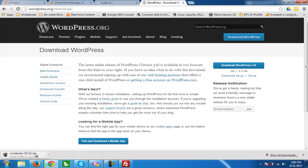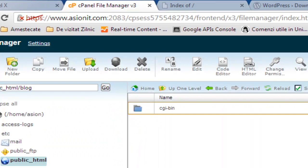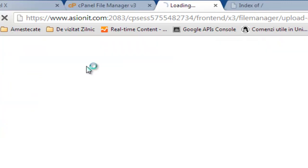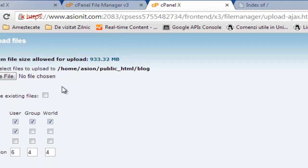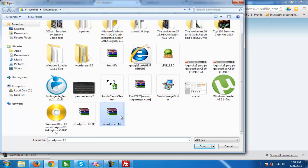I had already downloaded WordPress 3.6. Now I will return to the File Manager from cPanel. We will push the Upload button, choose file, and search for the WordPress 3.6 version in downloads.